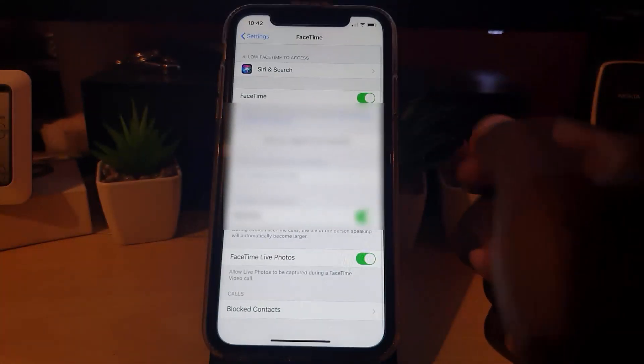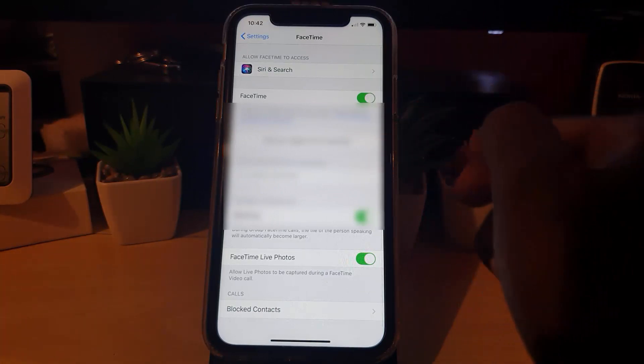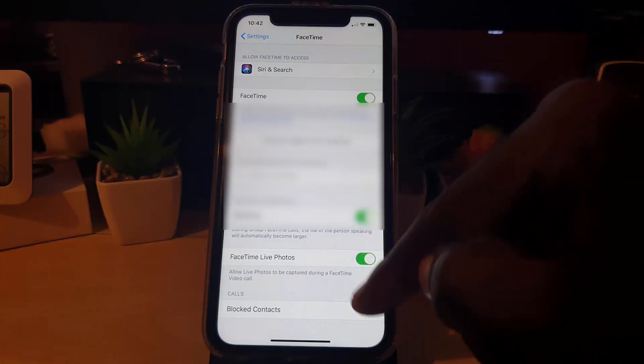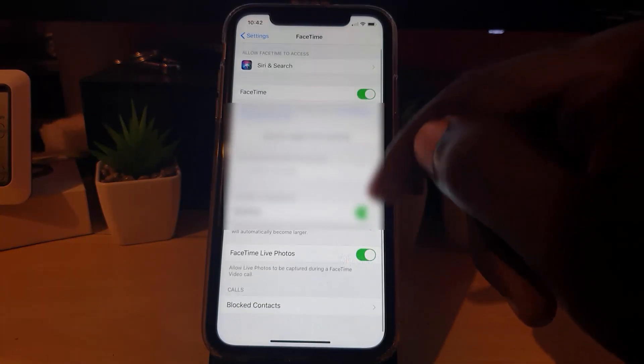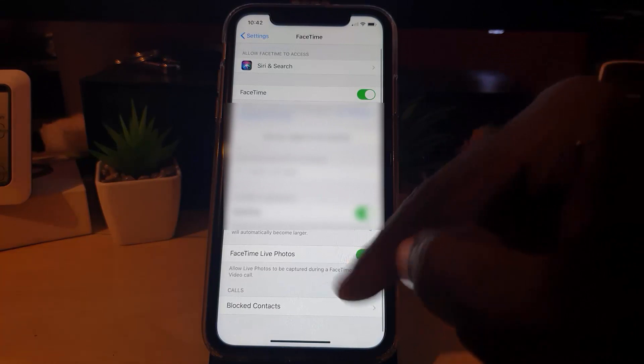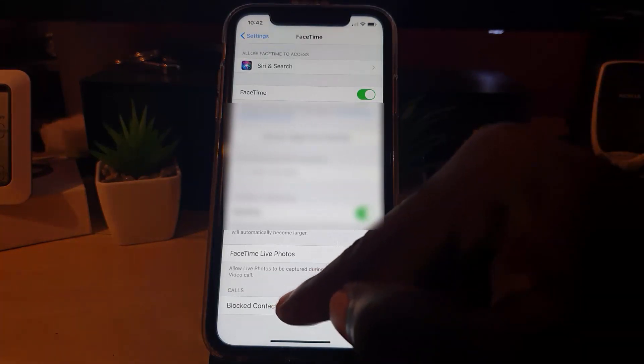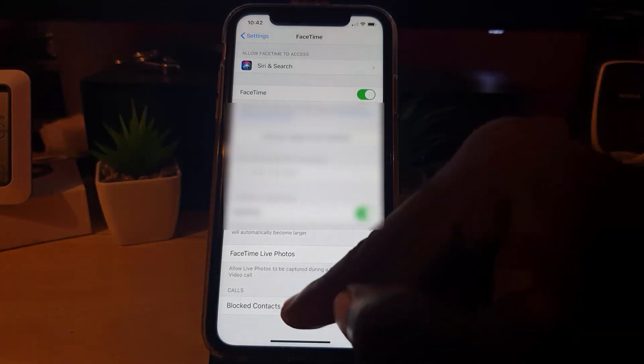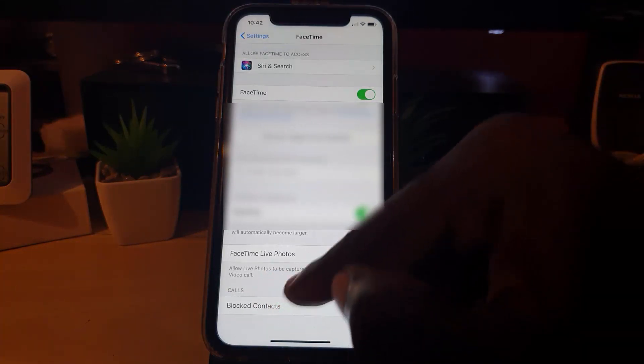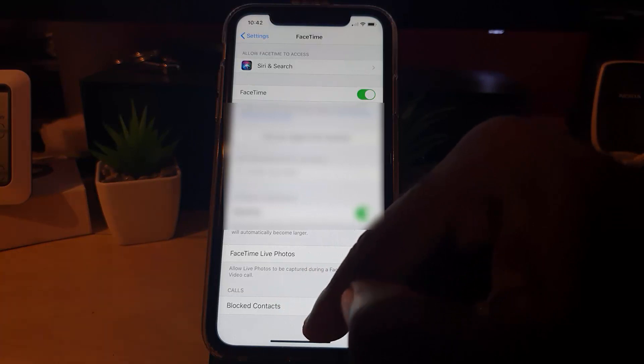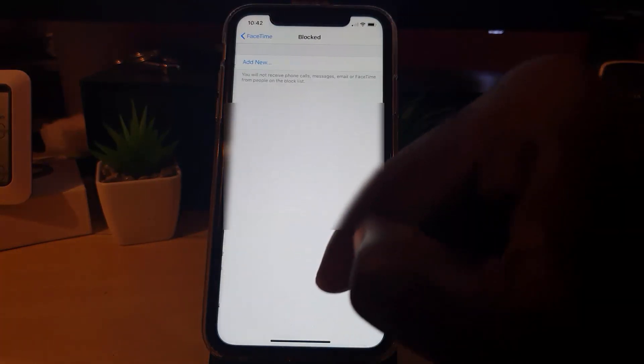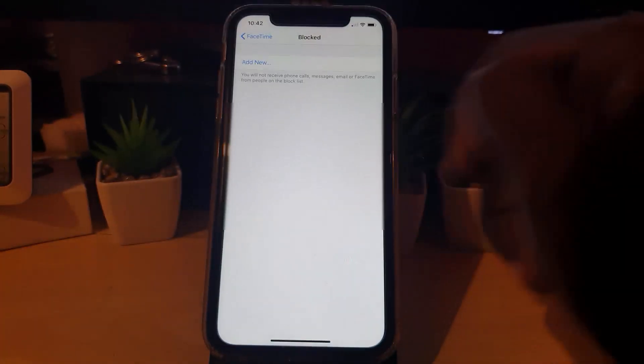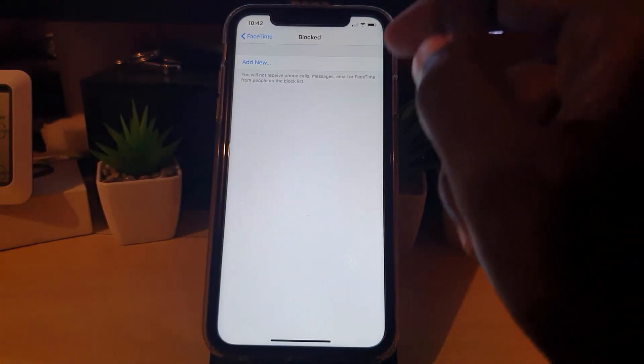I'm going to scroll down. Once you scroll down here, you'll notice it says Block Contacts for calls, and that involves FaceTime as well. Go ahead and hit Block Contacts. Once you're in here, you should see the option to block, and it says Add New.